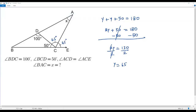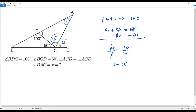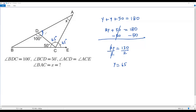Now consider triangle ACD. We know the interior angle at A is x and the interior angle at C is 65 degrees. To find the third interior angle at D, we note there is a straight angle at that vertex: the full straight angle is 180 degrees and the given part is 100 degrees, so the remaining part must be 80 degrees.